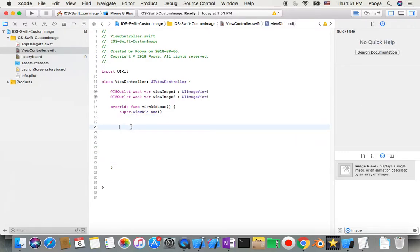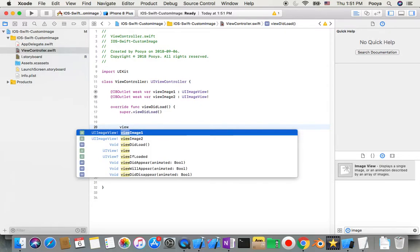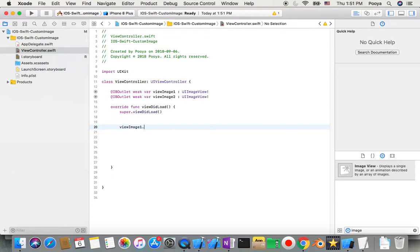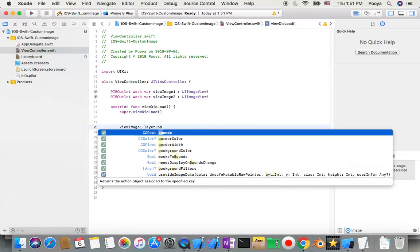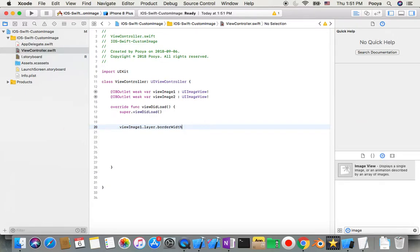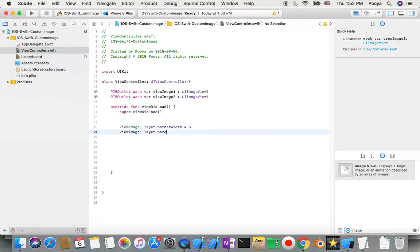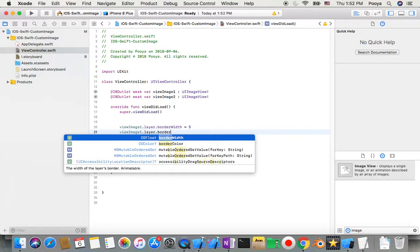Now we can write code in our view controller. First I want to add a border to viewImage1. So I say viewImage1.layer.borderWidth = 5, and then viewImage1.layer.borderColor.